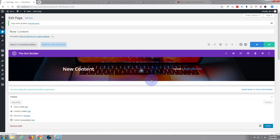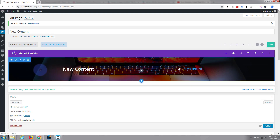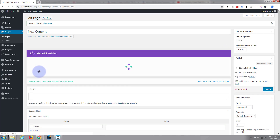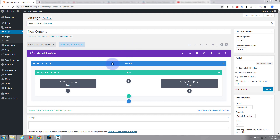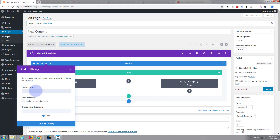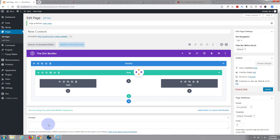Now we've got a dynamic header block for each of our pages. To save time reusing it, I'll save that whole section — click the cog and hit 'Save to Library'. I'll call it 'Dyn Header'. Save to library. Now I'll update the page and create a new page.